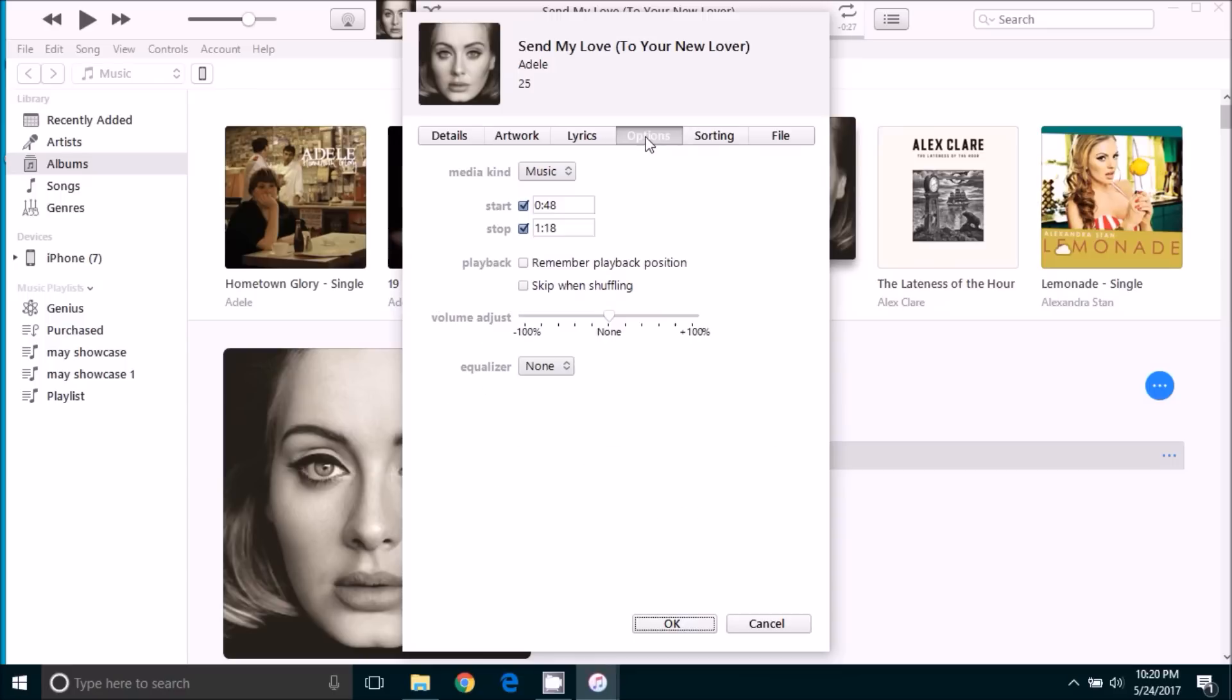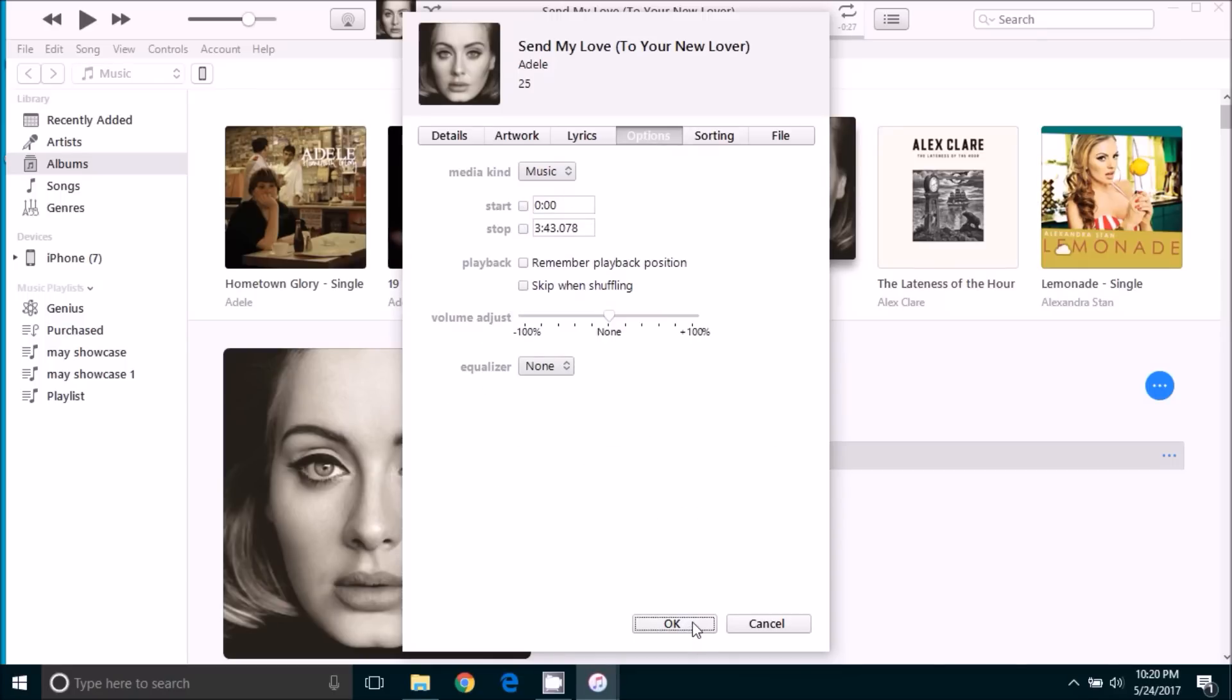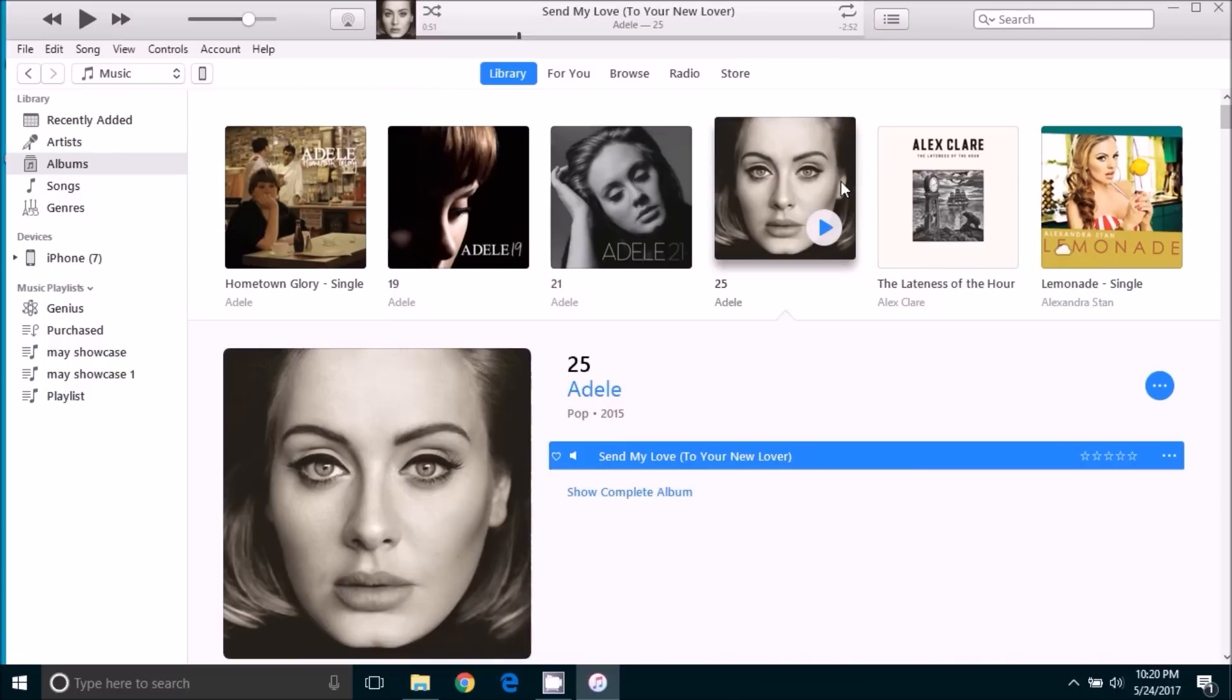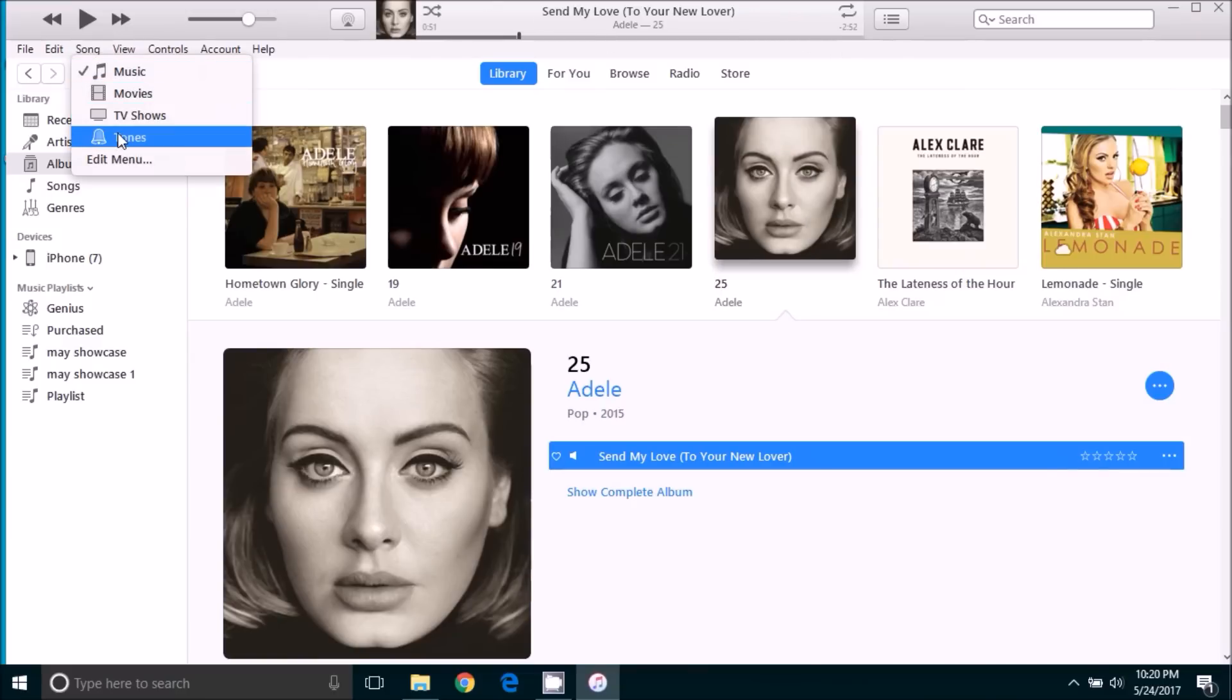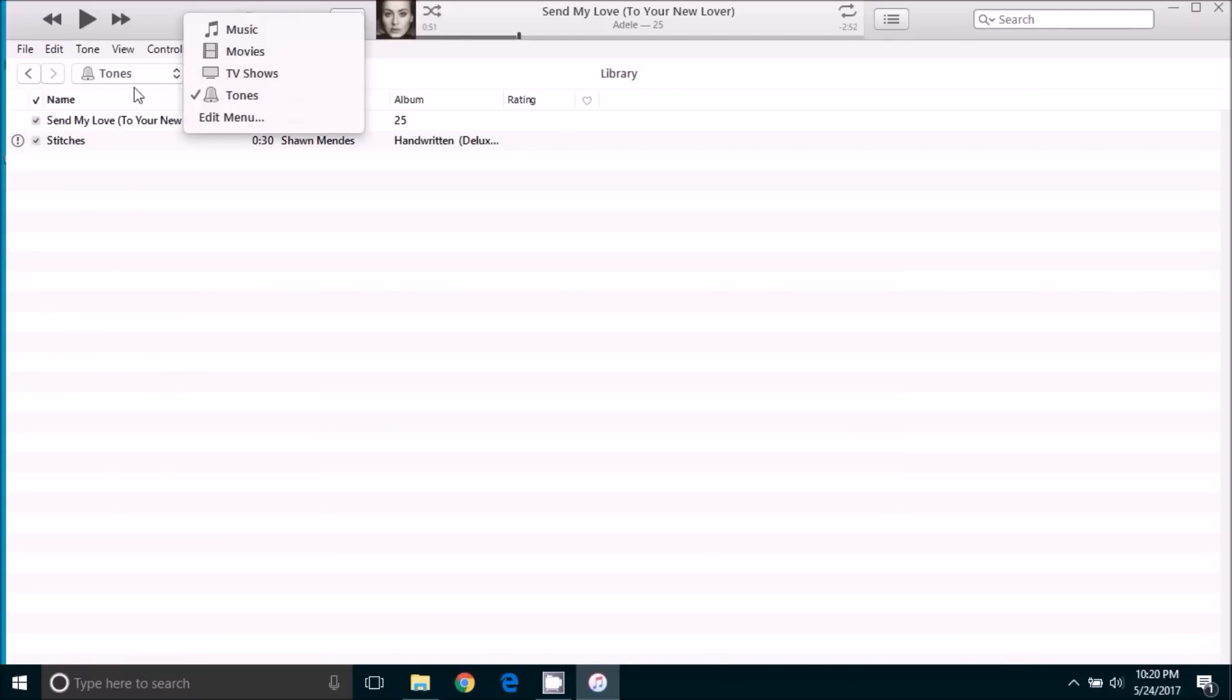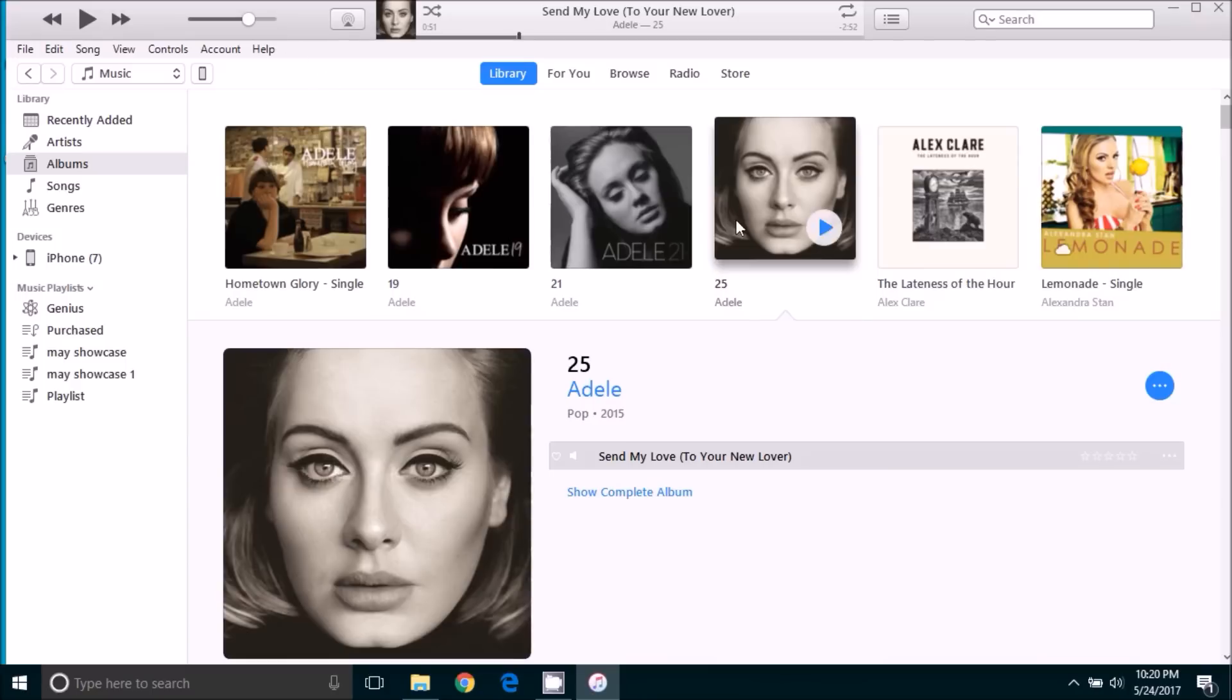Options. And then we will deselect the start and stop times. And that way, if this song plays on our iPhone or on our iPod later on, it will play the full song and not just the snippet that we have created. If we go back into tones, we can see that the ringtone is still there, but now the song is undamaged and the full song is back in our music library.